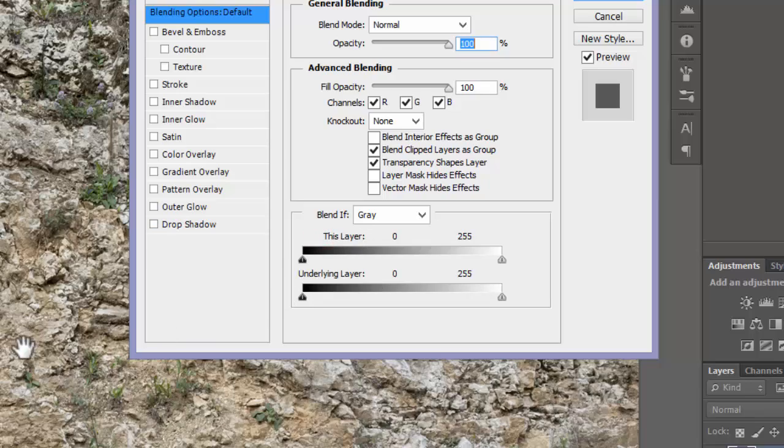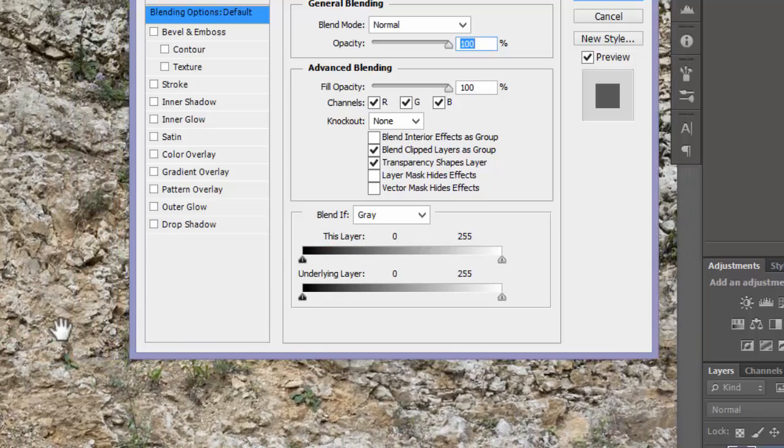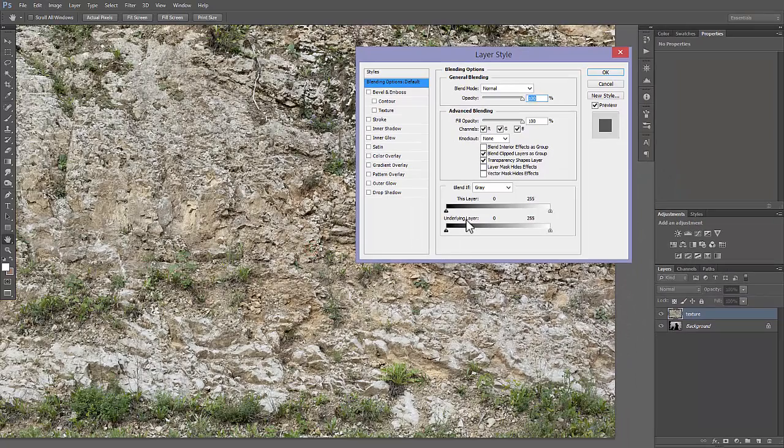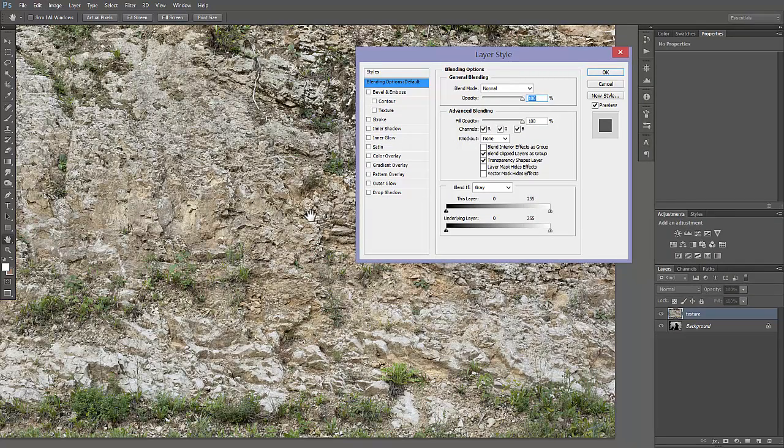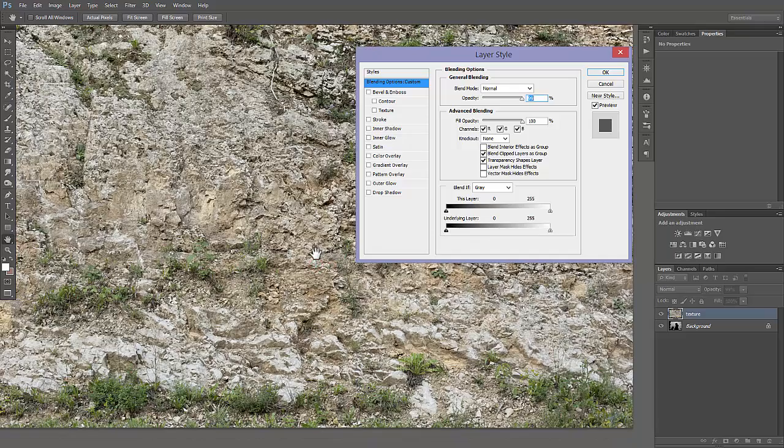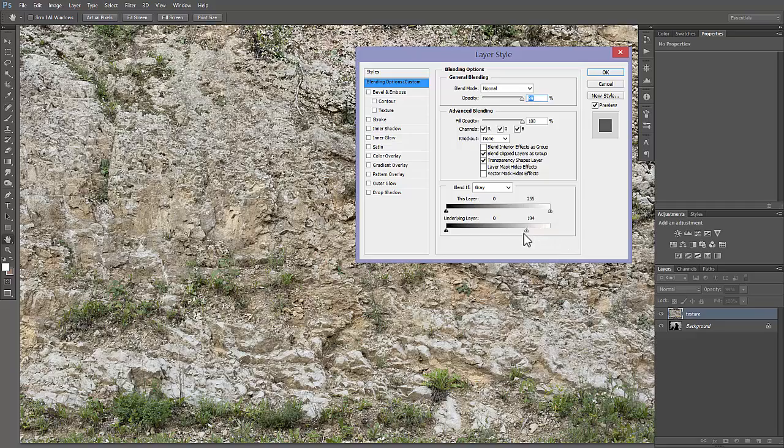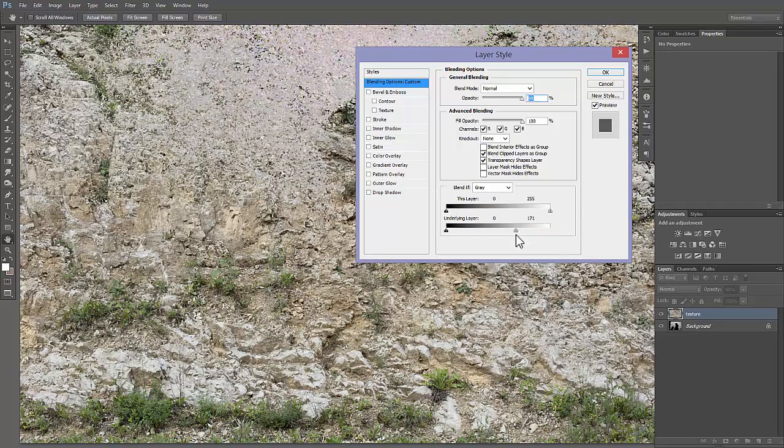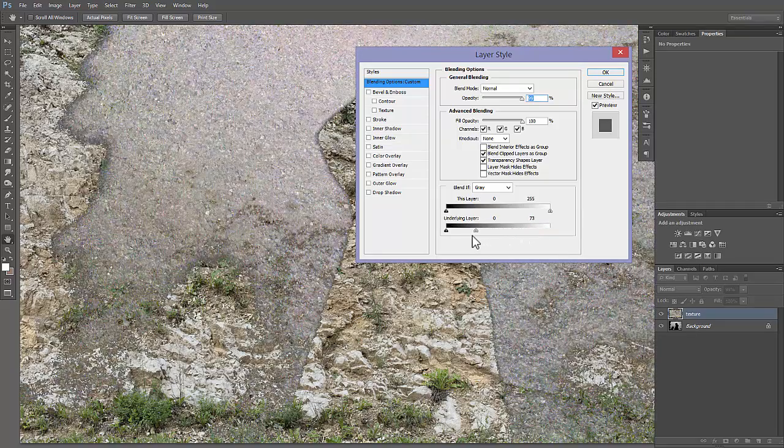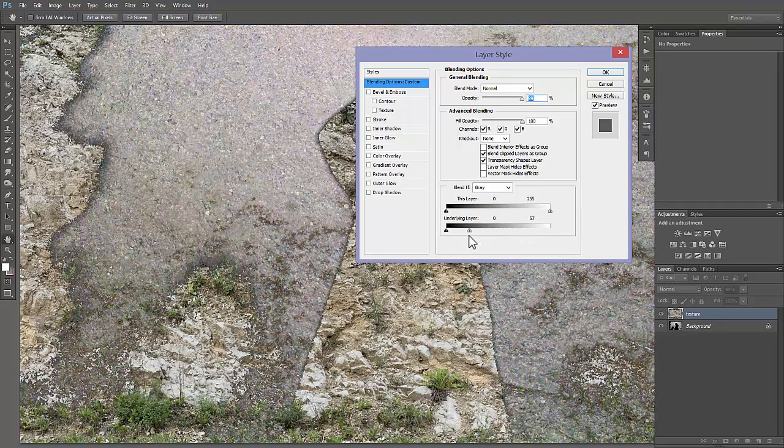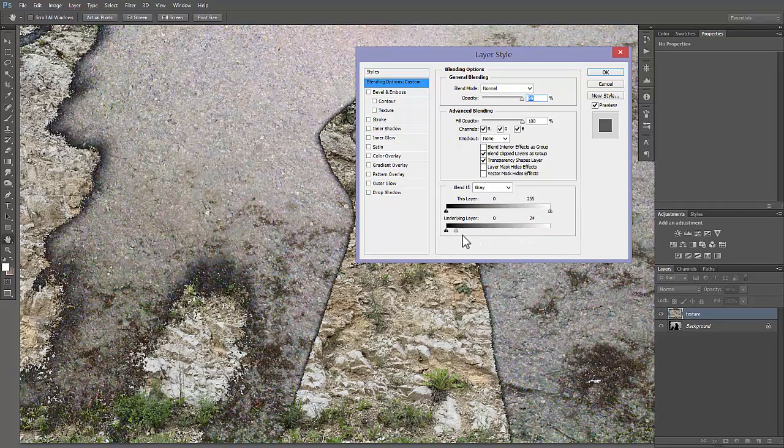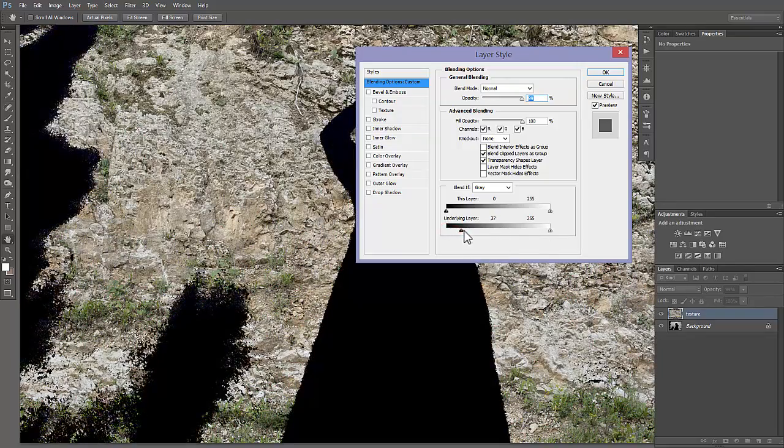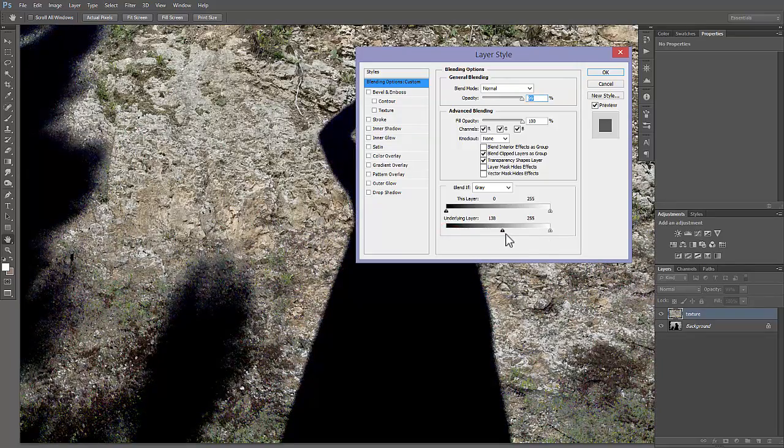In this example, we will use the pixel brightness of the underlying layer. With these triangles, you can limit the appearance of the textures just in the shadows of the underlying layer or just in the brighter parts of the underlying layer.